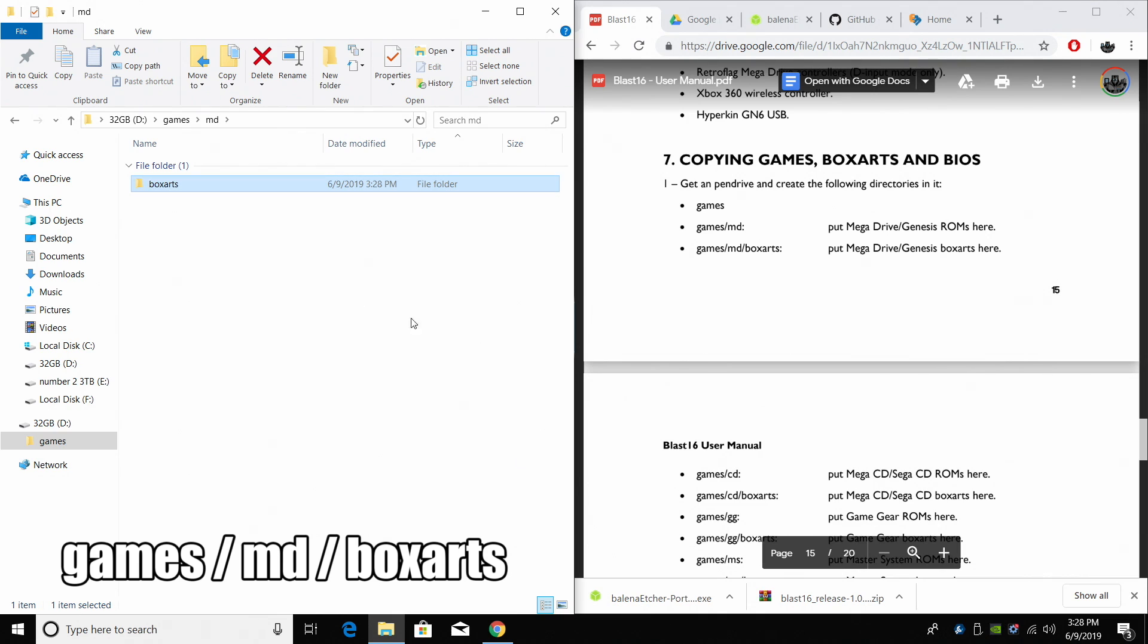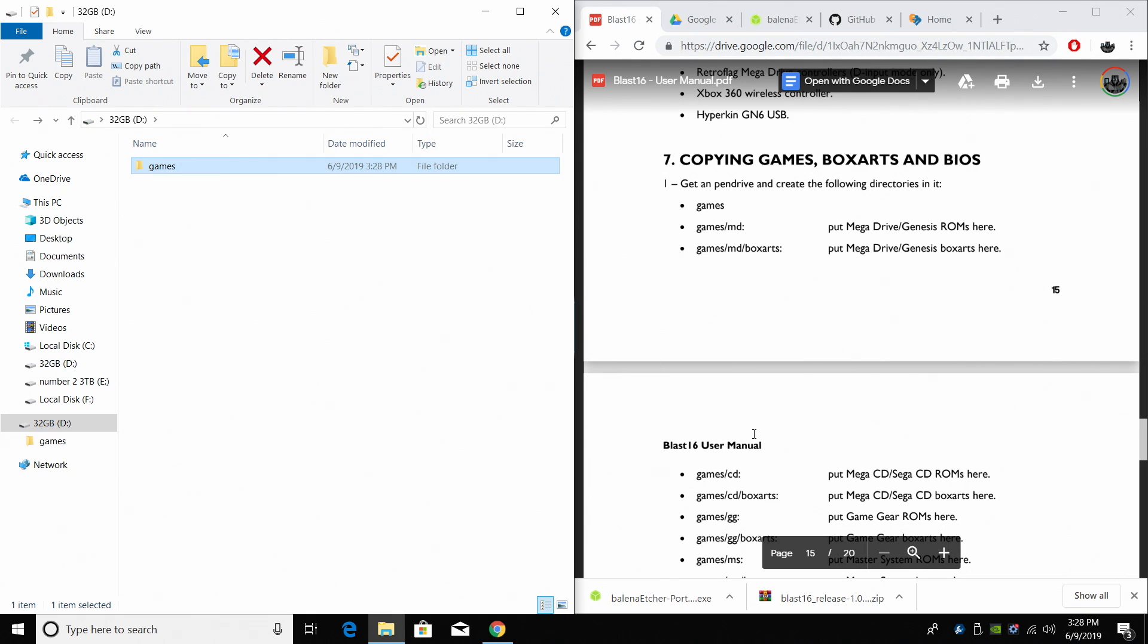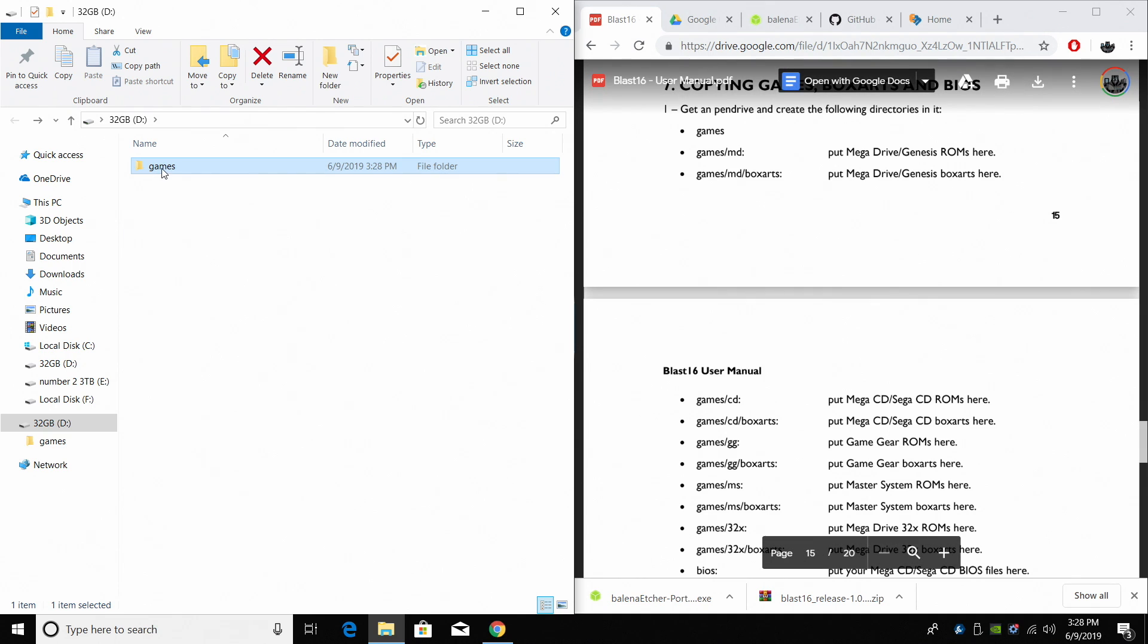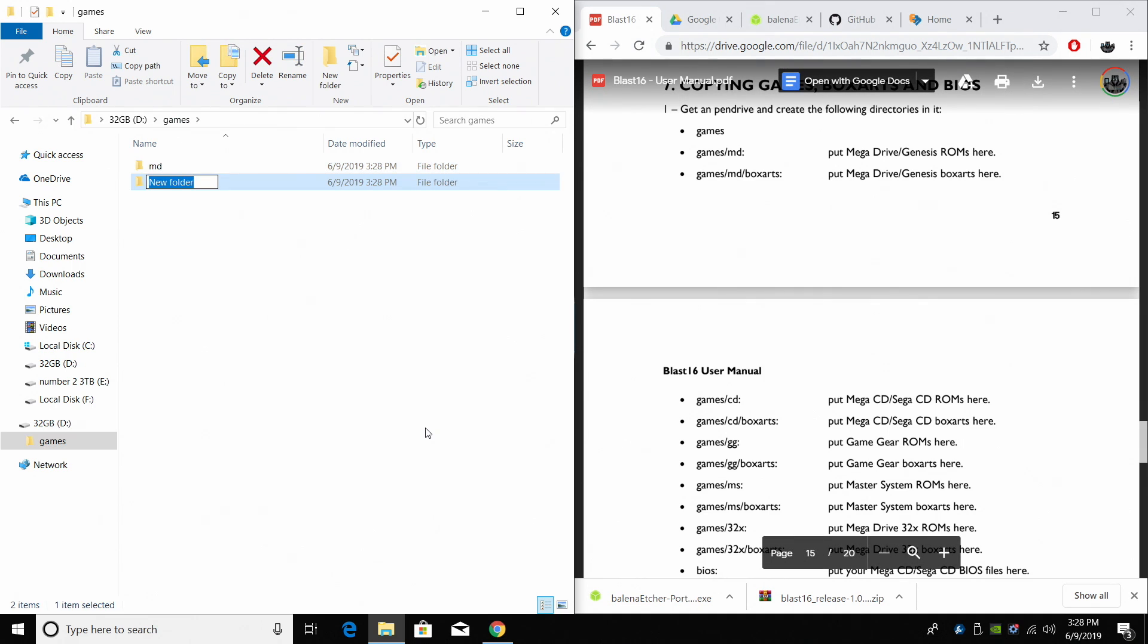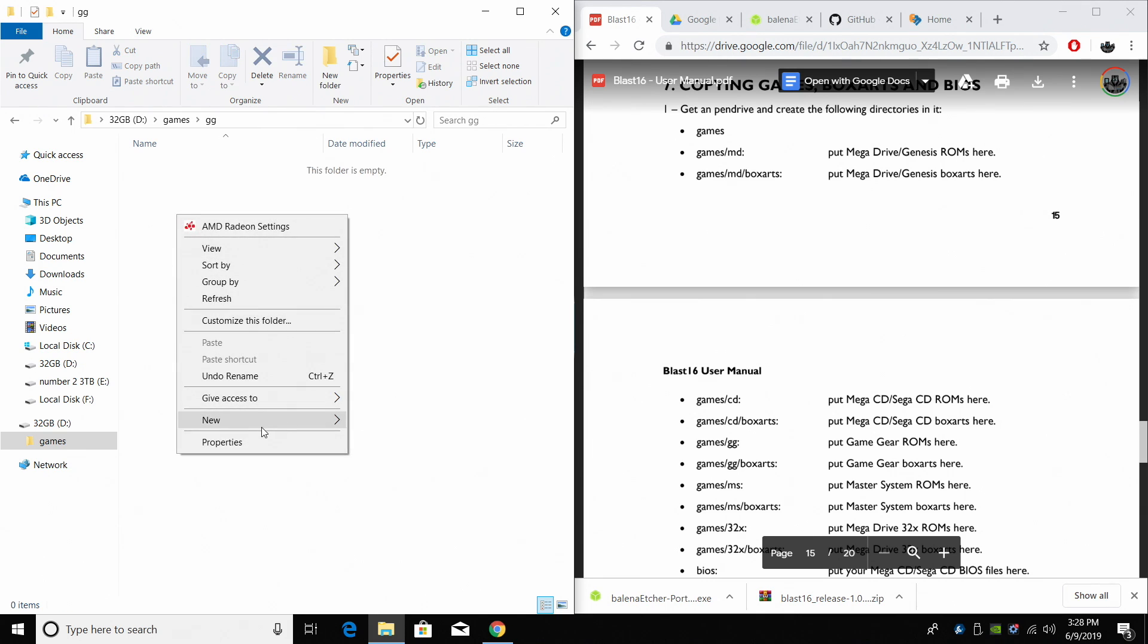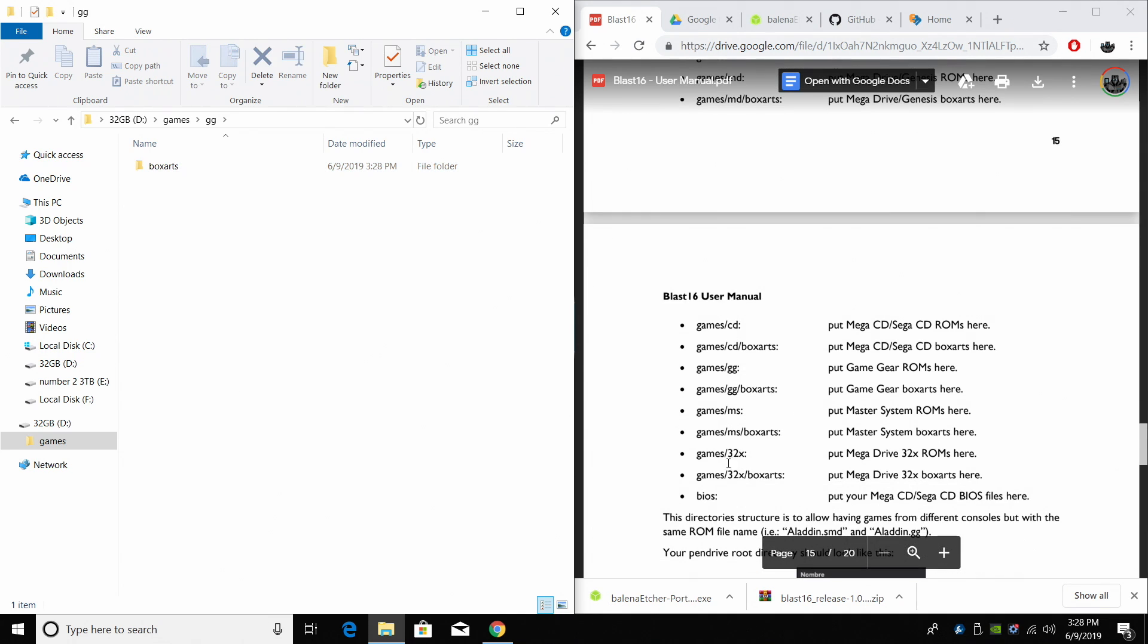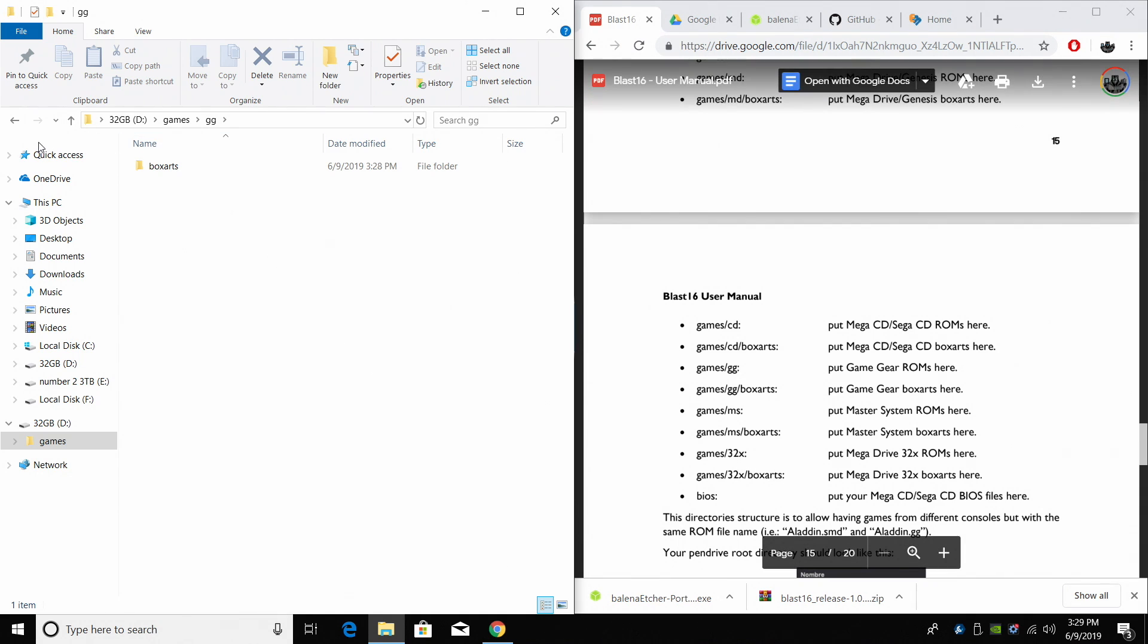Now you're going to continue this so let's say we wanted to get some Sega Game Gear games. Inside of the games folder we're going to create a folder called GG for Game Gear. Inside of the Game Gear folder we're going to create Box Arts and so on and so on. 32x is going to be 32x. Inside of there we'll do a Box Arts in there also.